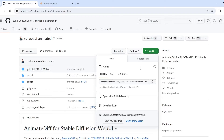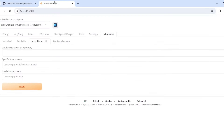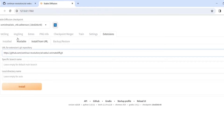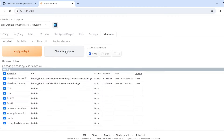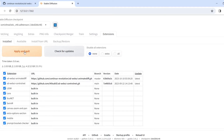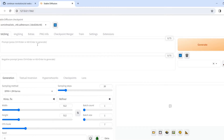Click to copy the address, and copy paste that into the UI. Go to install and check for update, and then apply and quit.